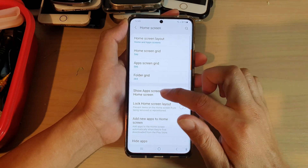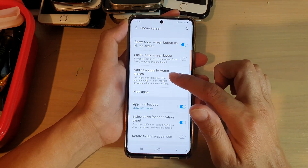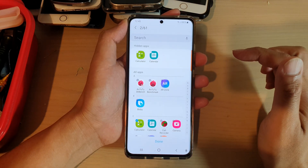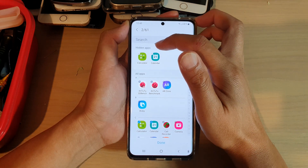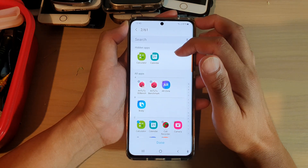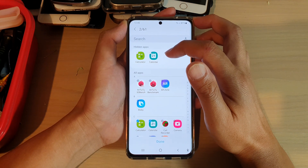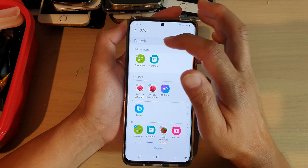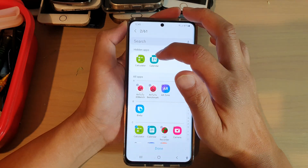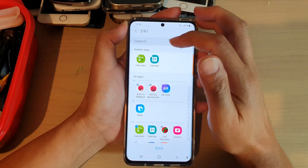Then, go down and tap on Hide Apps. In Hide Apps, you want to go to the Hidden Apps section. So, let's say we want to restore the Calculator and Calendar app.